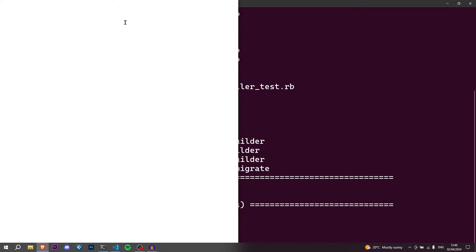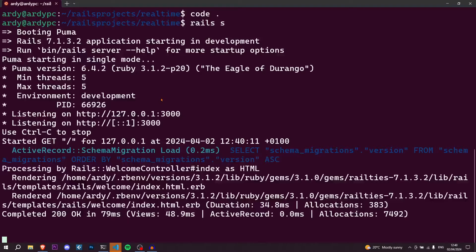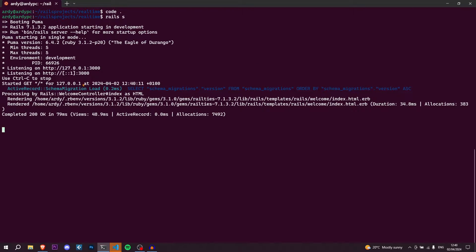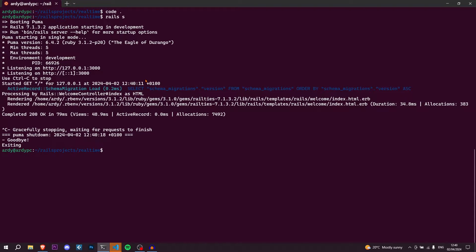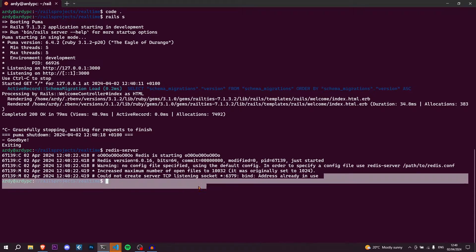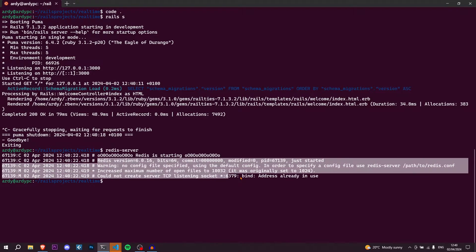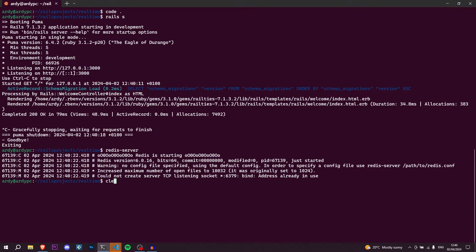Let's go to the browser at localhost:3000 and make sure the application is working with no errors. Something really important: you need to have Redis on your system. Run 'redis-server' — if it says 'could not create server TCP listening socket, address already in use', that means Redis is already running. You need Redis installed; sorry if I said 'render' earlier — it's Redis.